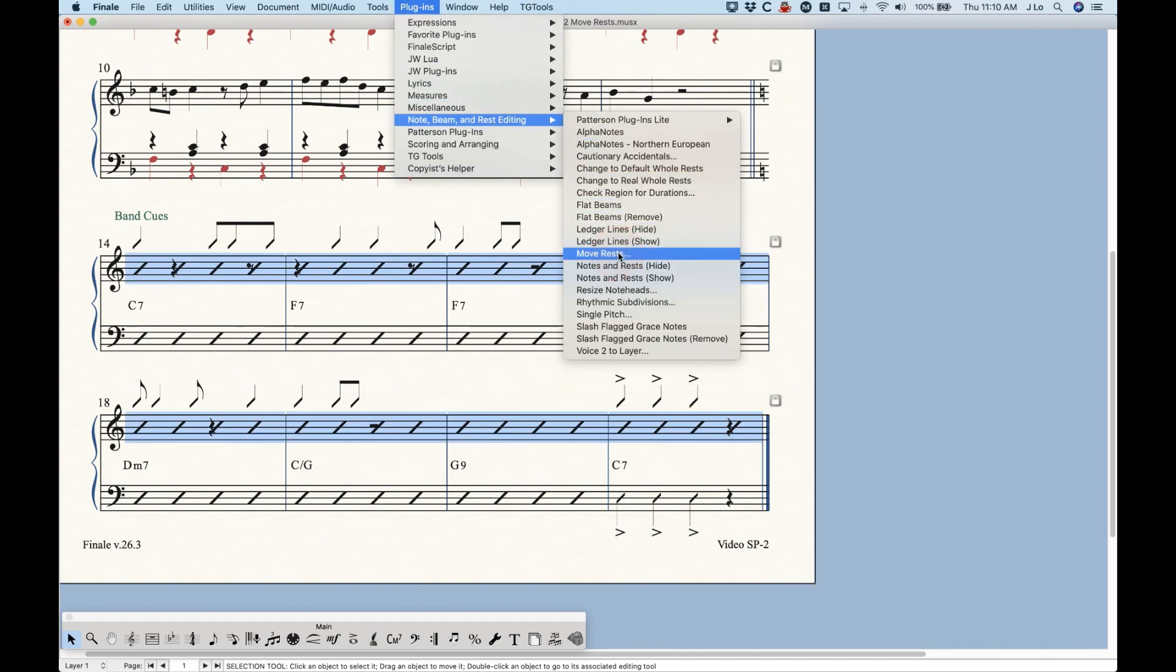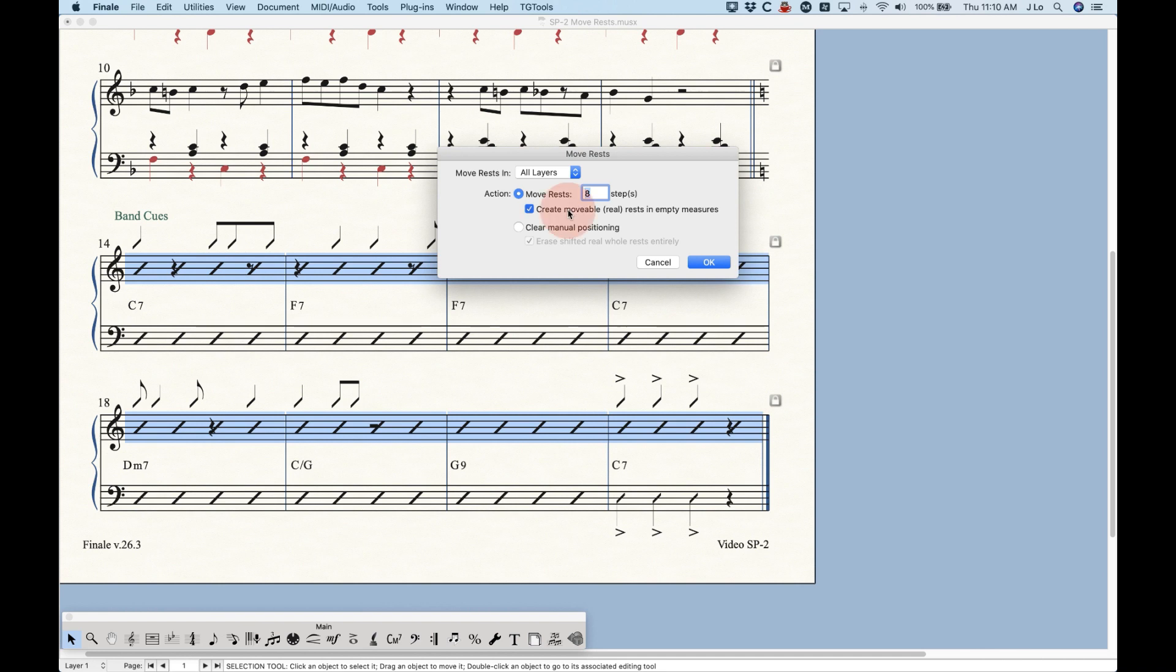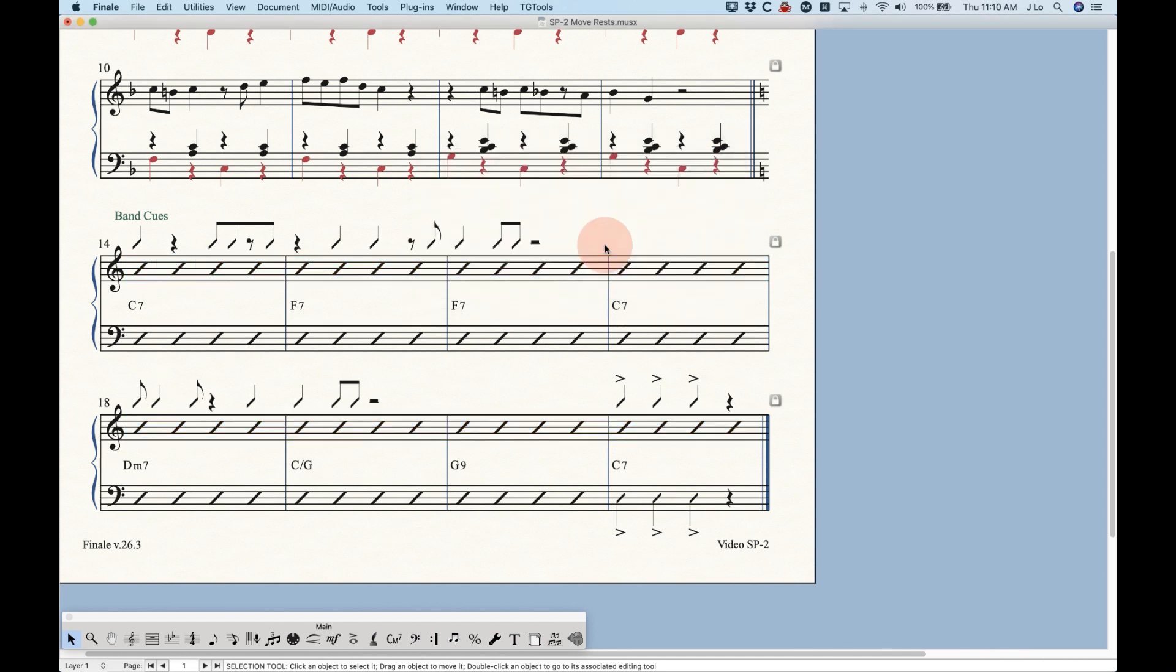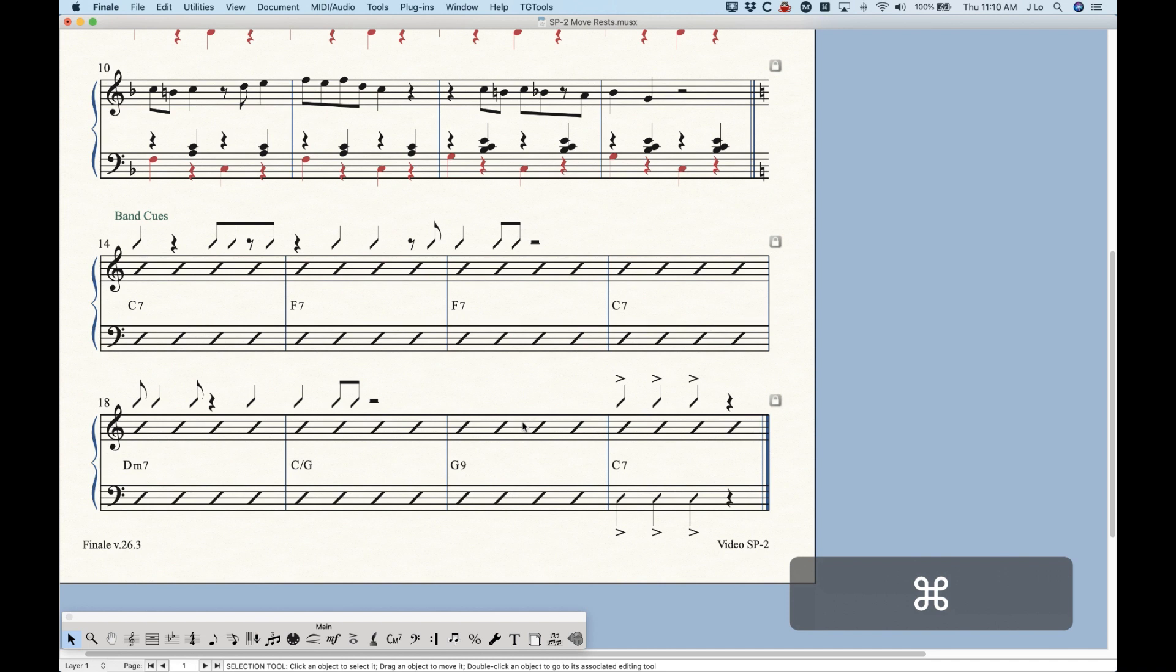but then leave that measure blank and this one blank as well. So a couple different options, a couple different ways to do this.